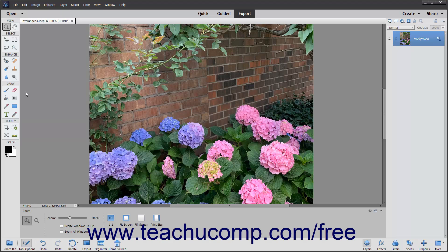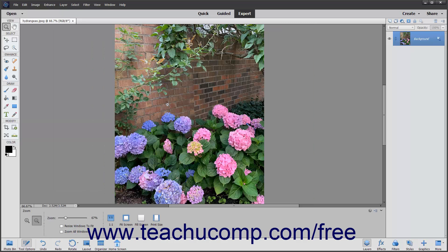You can also use the zoom tool in the toolbox, which looks like a magnifying glass, to change image magnification. Click the zoom tool button to view the magnification options in the tool options bar. In the tool options bar, you can click the zoom in and zoom out buttons to change the default zoom behavior of the magnifier tool when you hold it over an image and click to either zoom in or zoom out.